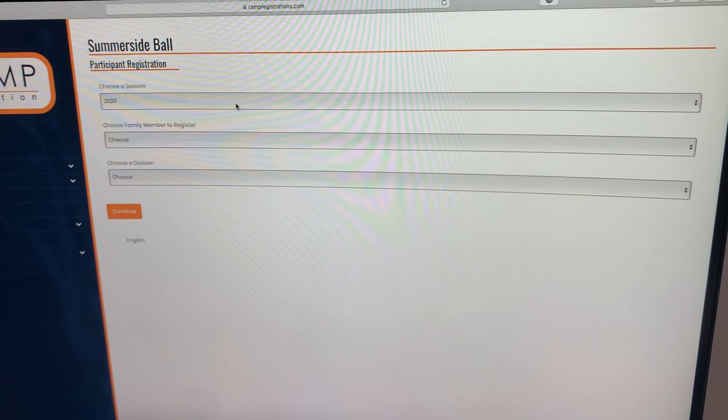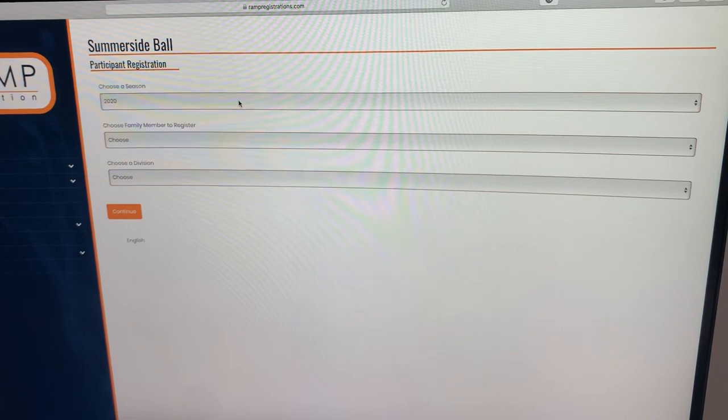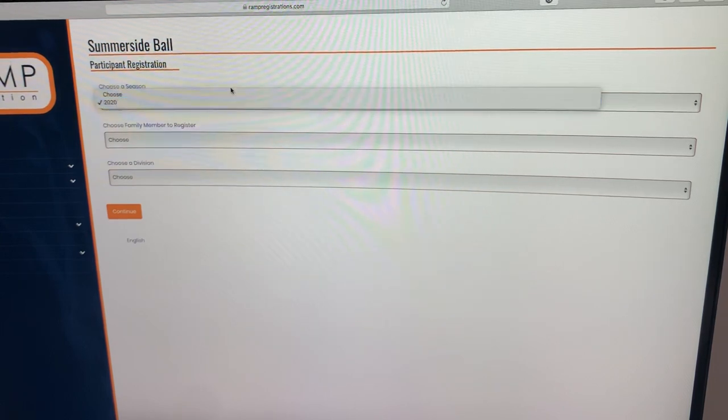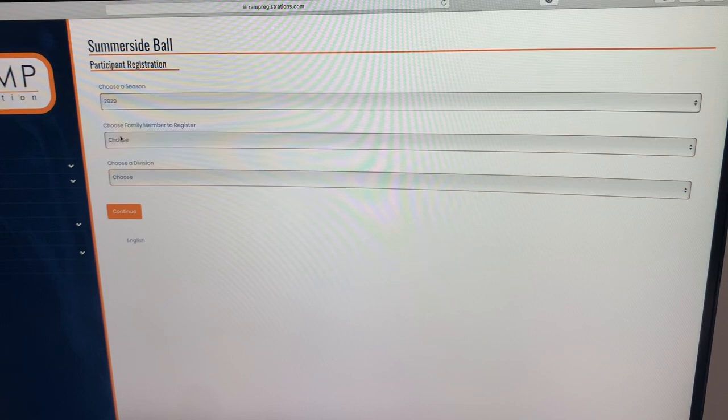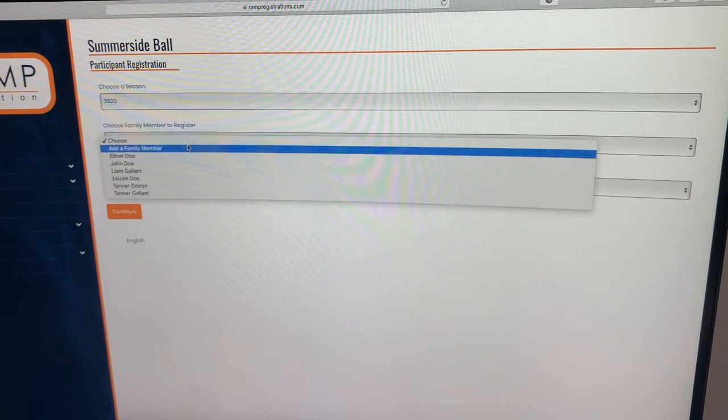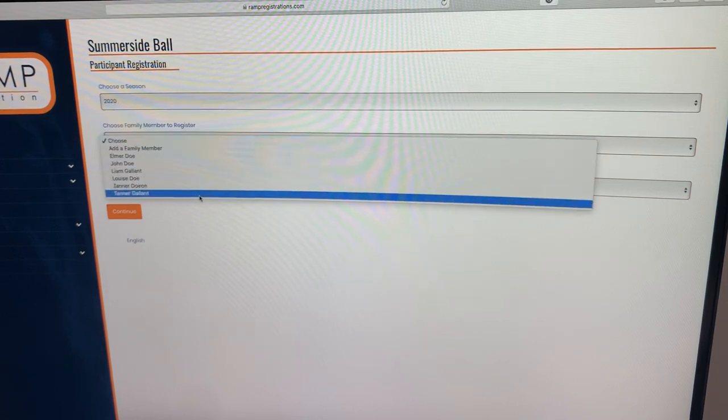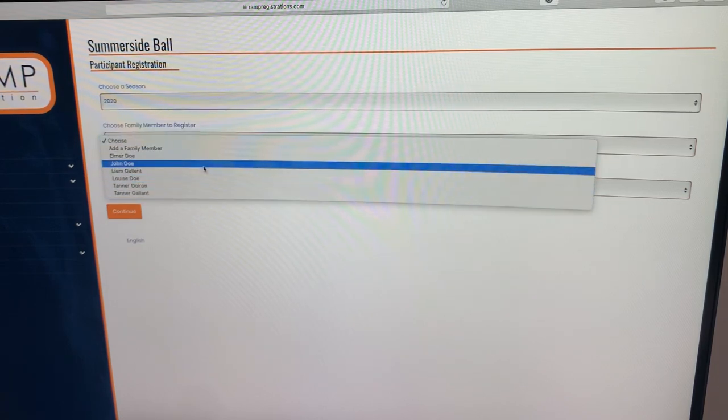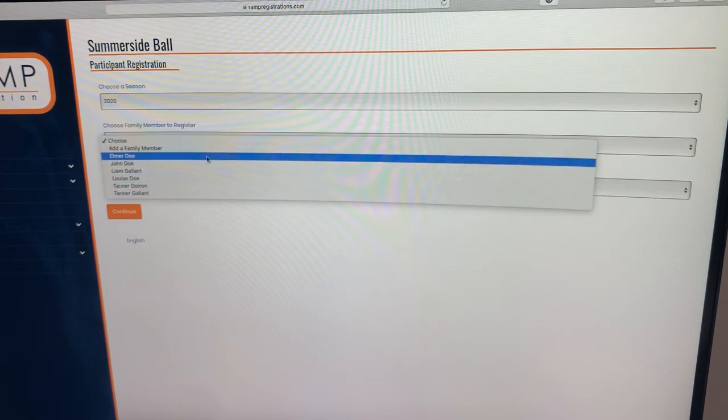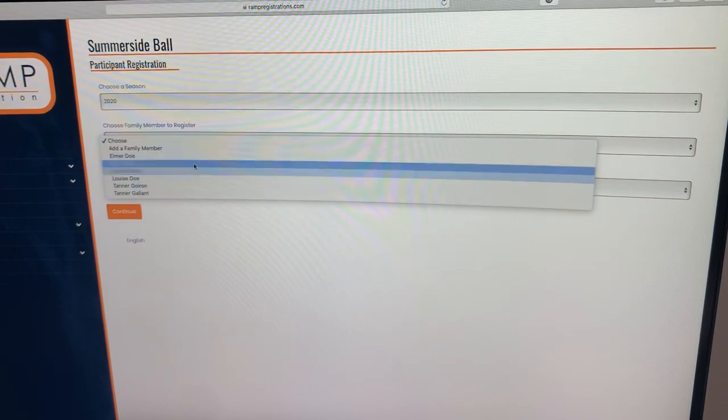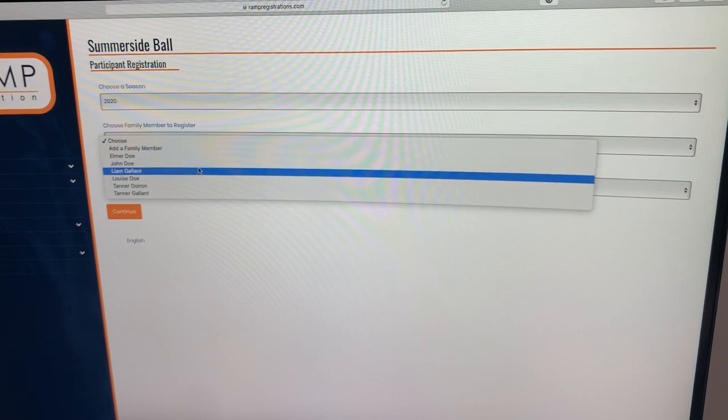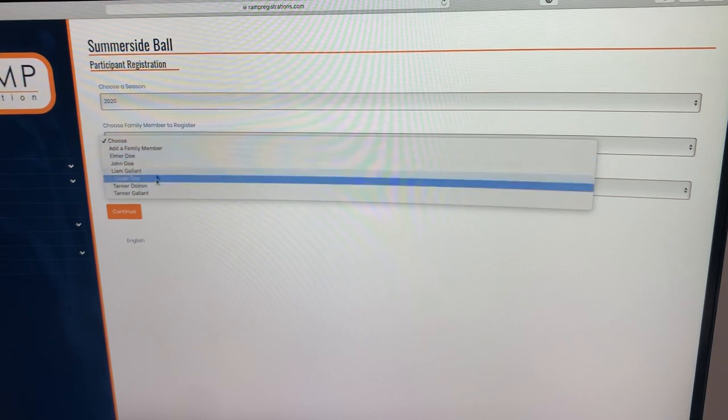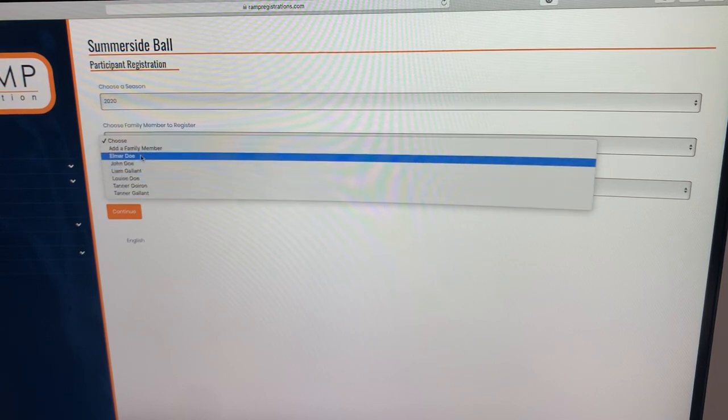It should already come up as the 2020 season for choose a season. And then you're going to go ahead and choose a family member to register. Last year I set up a couple of test dummies. These dummies already have their information set up for them.